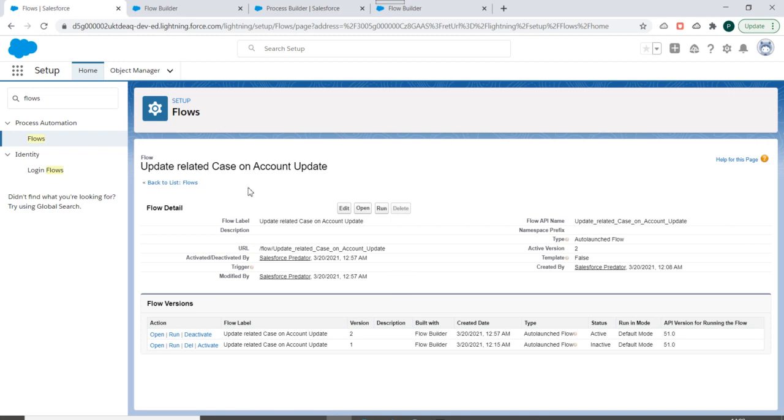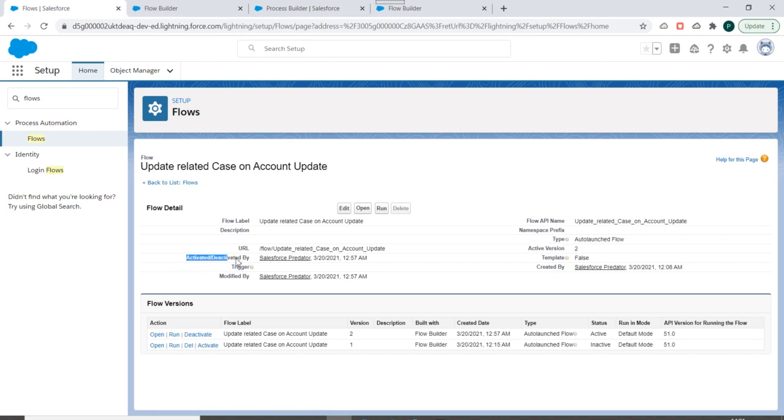Okay, now in this page you can see the flow properties over here. At the top right you can see which version of this flow is active. You can see who activated or deactivated this flow, who modified it.